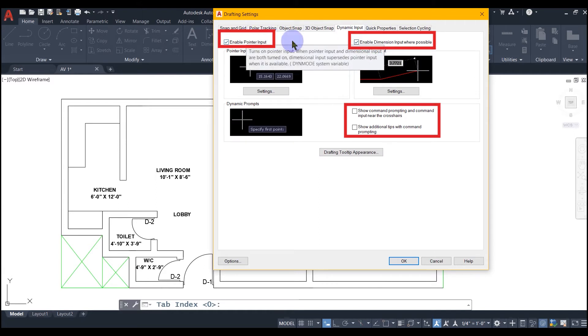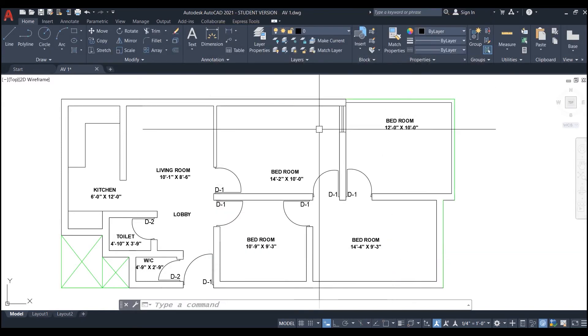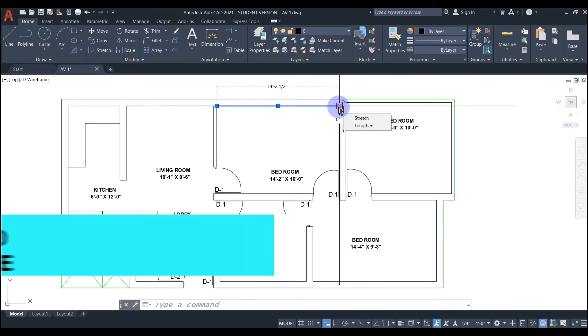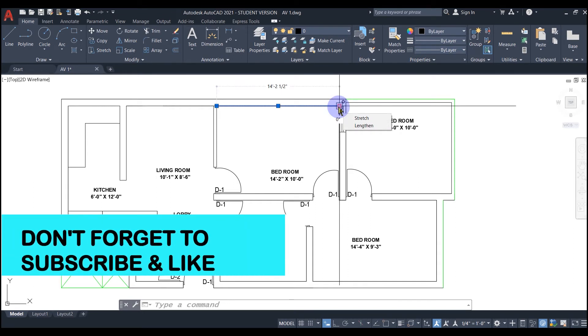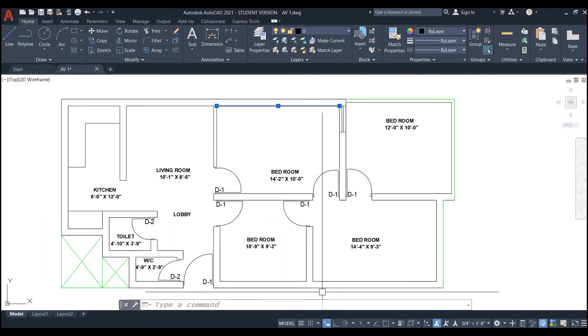I will click the checkbox if they are not checked and hit ok. Now when I try to check the dimension, I can see that it is 14 feet 2.5 inches line. You have to make sure that the dynamic input mode is on.